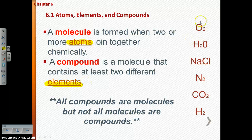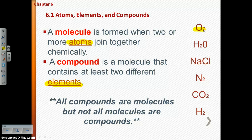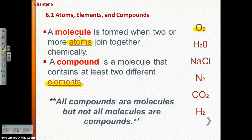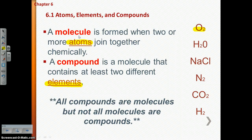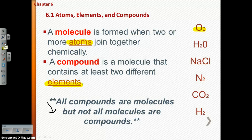Look at this diatomic molecule — atmospheric oxygen. Oxygen in the atmosphere always exists as two atoms chemically bonded together. So there are two atoms, which fits our definition of a molecule, but does it fit our definition of compound? No, because we're only dealing with one element. That is why this statement is true: all compounds are molecules, but not all molecules are compounds.